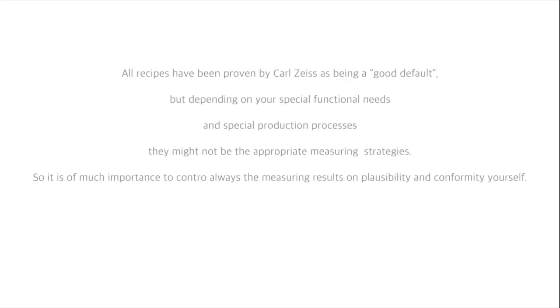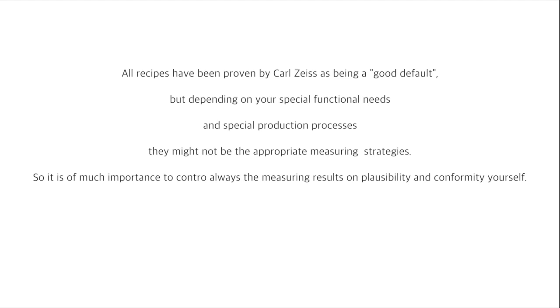All recipes have been proven by Zeiss as being a good default, but depending on your special functional needs and special production processes, they might not be the appropriate measurement strategies.